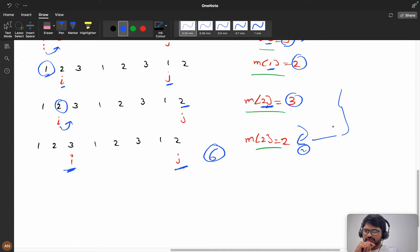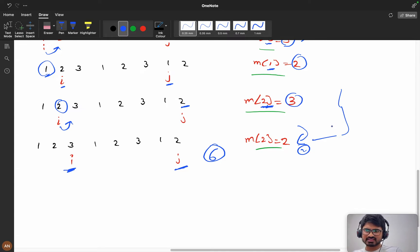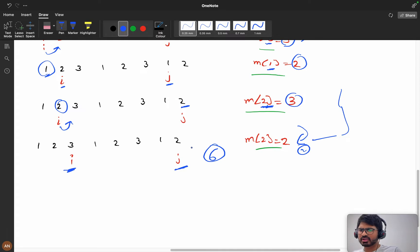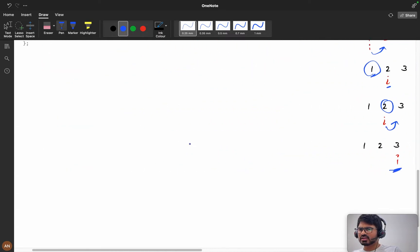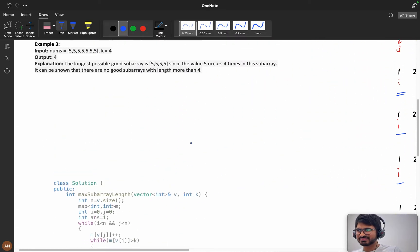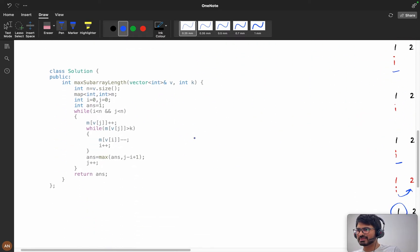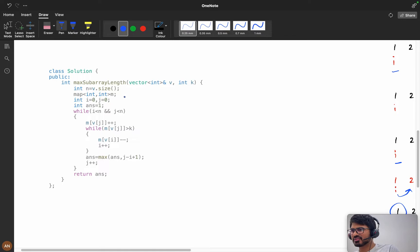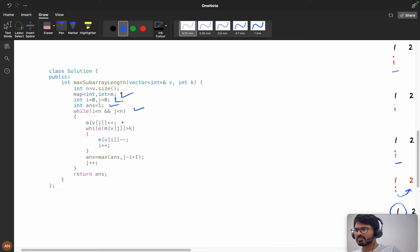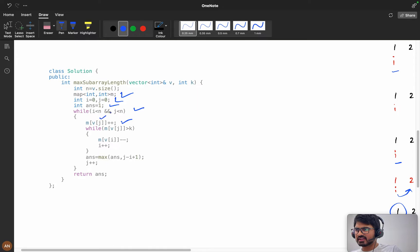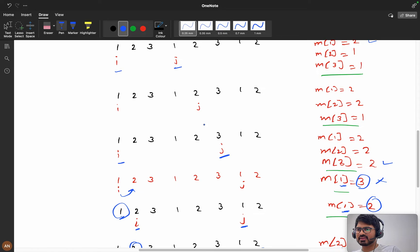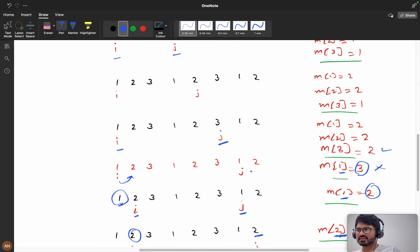Now I think you understood this example, so try to code by yourself. Let's see if you are able to code. Let's code and observe where you are going wrong, then you can come to the coding part. Now I think you have tried it. Let's see the coding part. We have taken the map m, and i equals 0 and j equals 0. My answer is 1, and m of v[j]++ - every time we will increment j value.